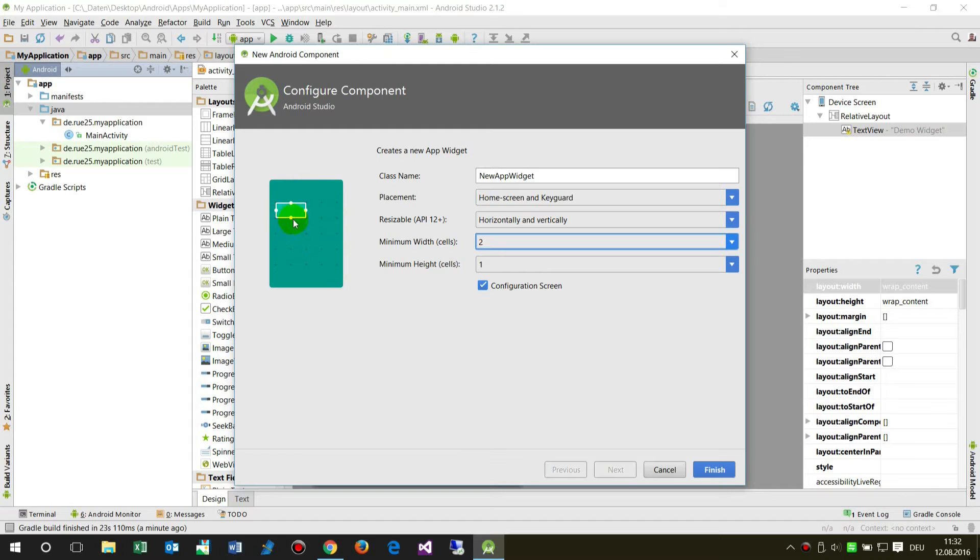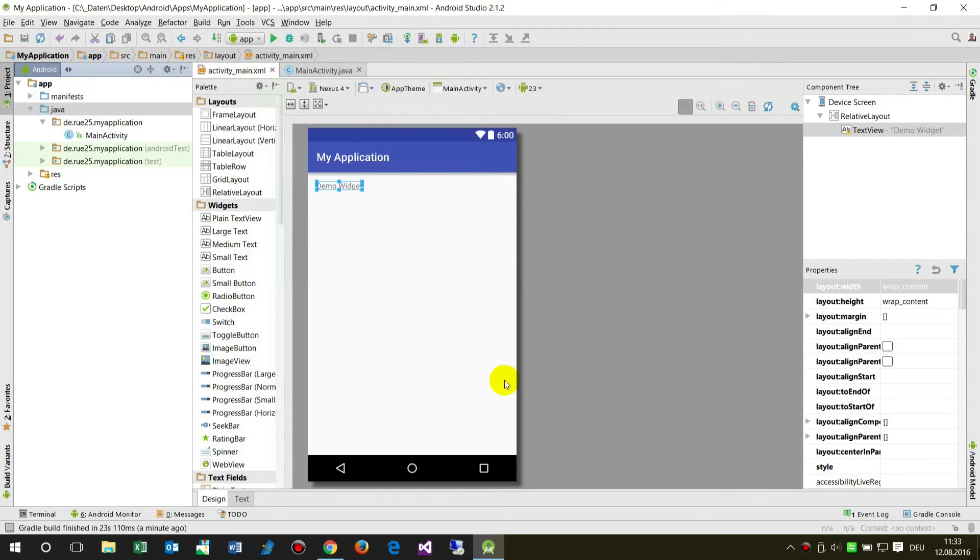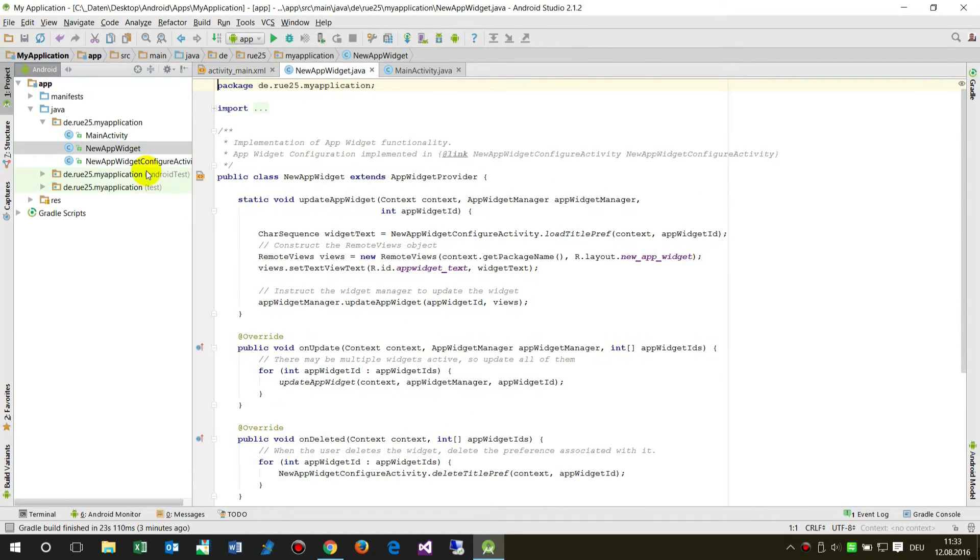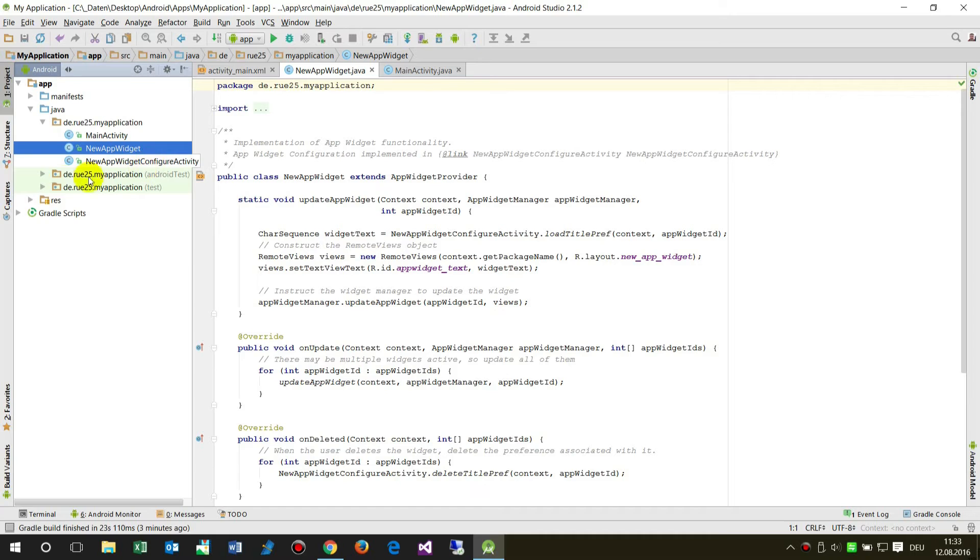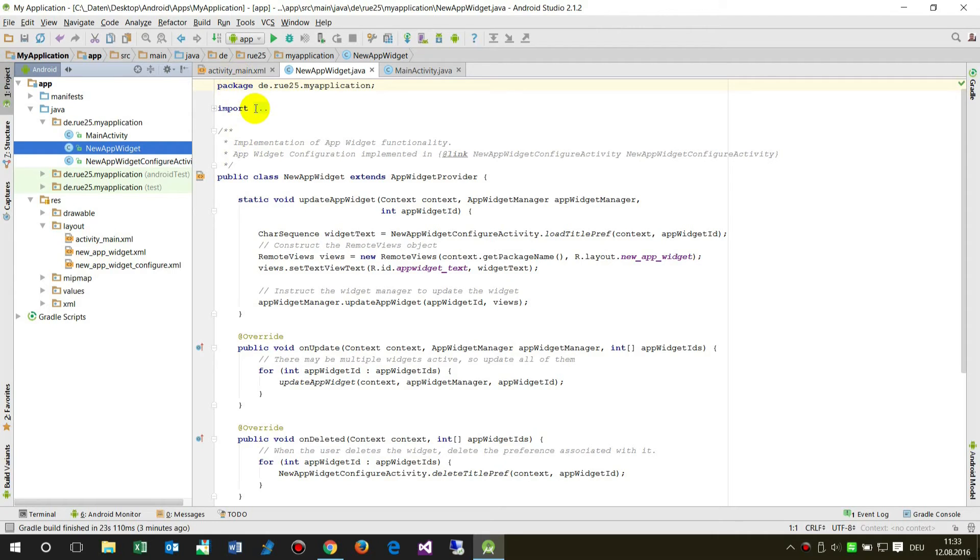Now I start that and you will see what's going on. The system creates one file in the Java files where the code is placed, and a widget configuration activity. We'll see what this is at a later point.